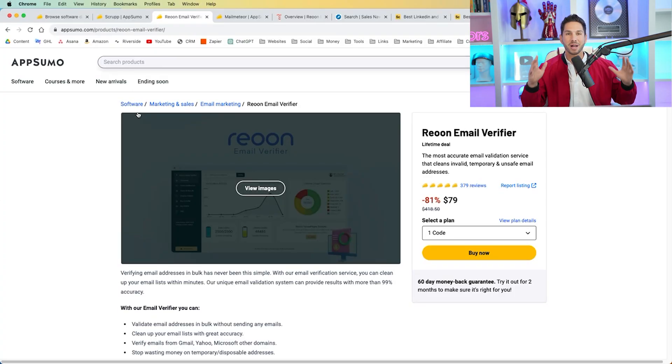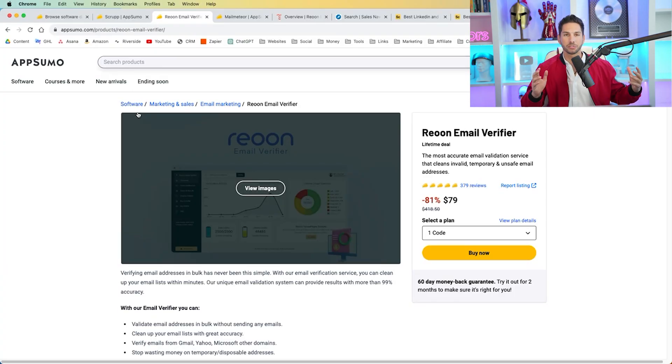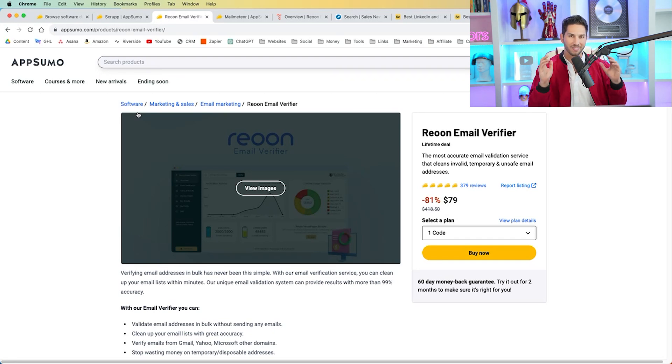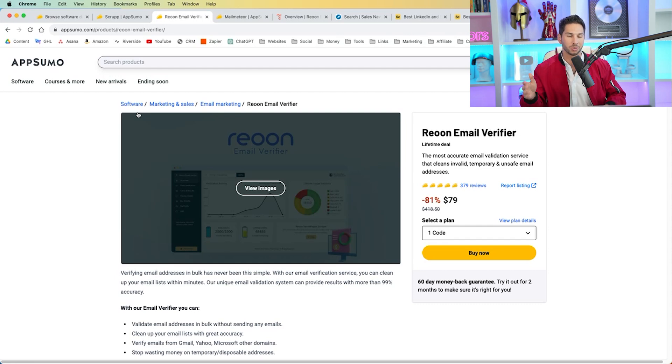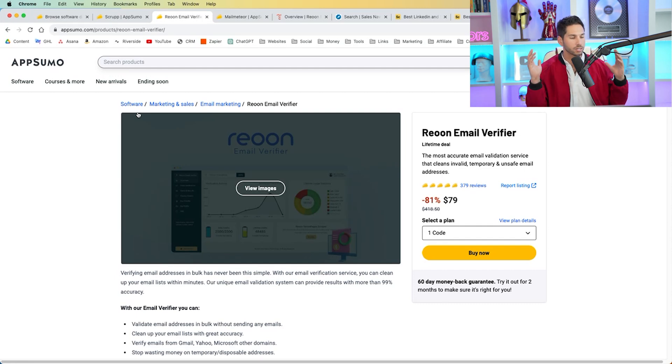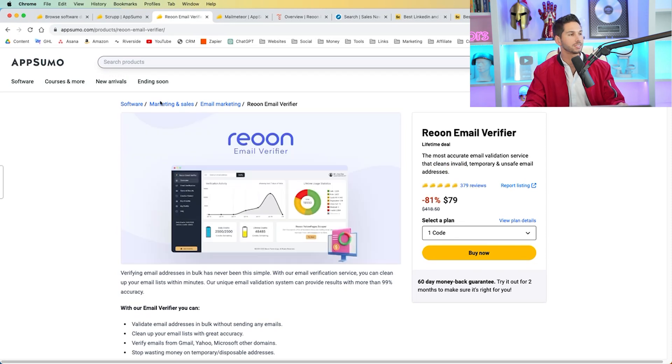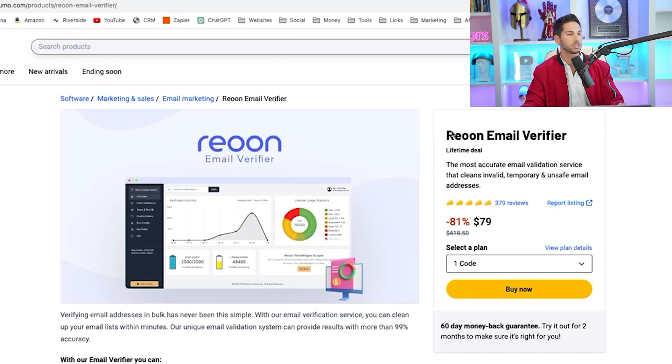The last thing that you want to do is send cold emails to invalid or old emails. They will bounce back and it will destroy your domain reputation and your sending reputation. So this is one of my personal favorites and it's been on AppSumo for a while. It's called Rion Email Verifier and this email verification tool is going to be my new go-to. It is so easy to use. The UI is awesome and it is so powerful.